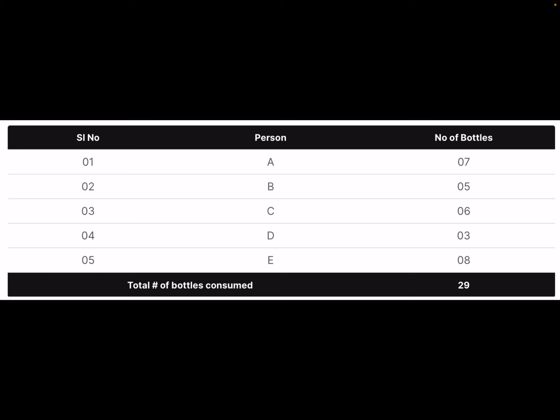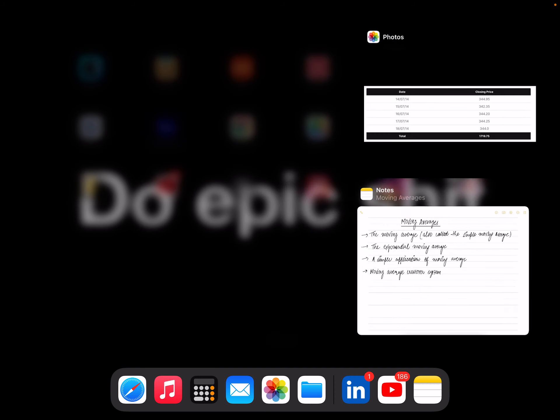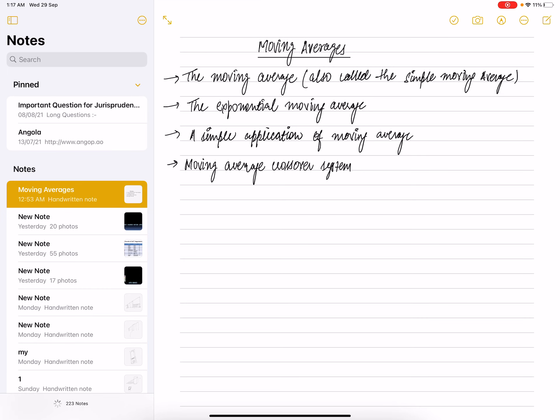Extending the concept to stocks: here are the closing prices of ITC Limited for the last five trading sessions in 2014. The last five-day average could be calculated as 1719.75 divided by 5, which comes out to be 343.95. Hence the average closing price of ITC over the last five trading sessions is 343.95.